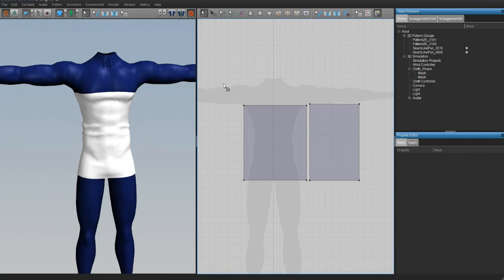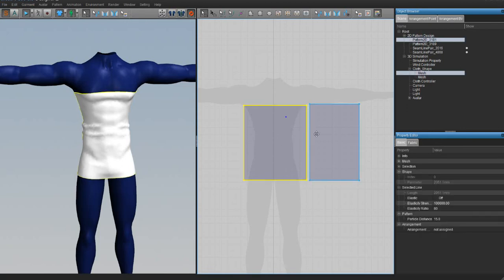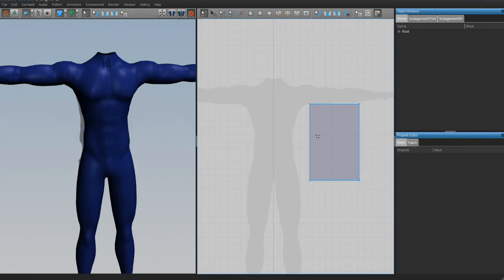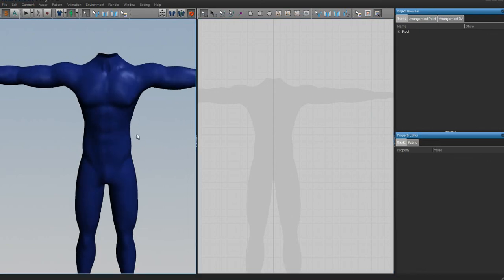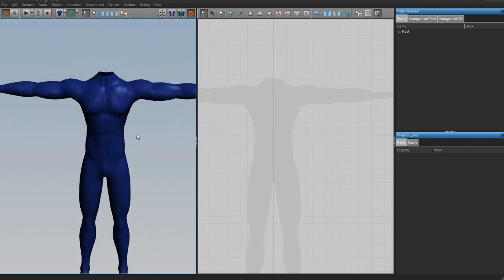That's how you do basic sewing in Marvelous Designer. Now that I've shown you all the controls and buttons, if you don't want something you can just click on it and press Delete to erase it. That's pretty much the basic controls of Marvelous Designer. Now we can actually create the patterns for the t-shirt and pants - but that'll be in the next video.